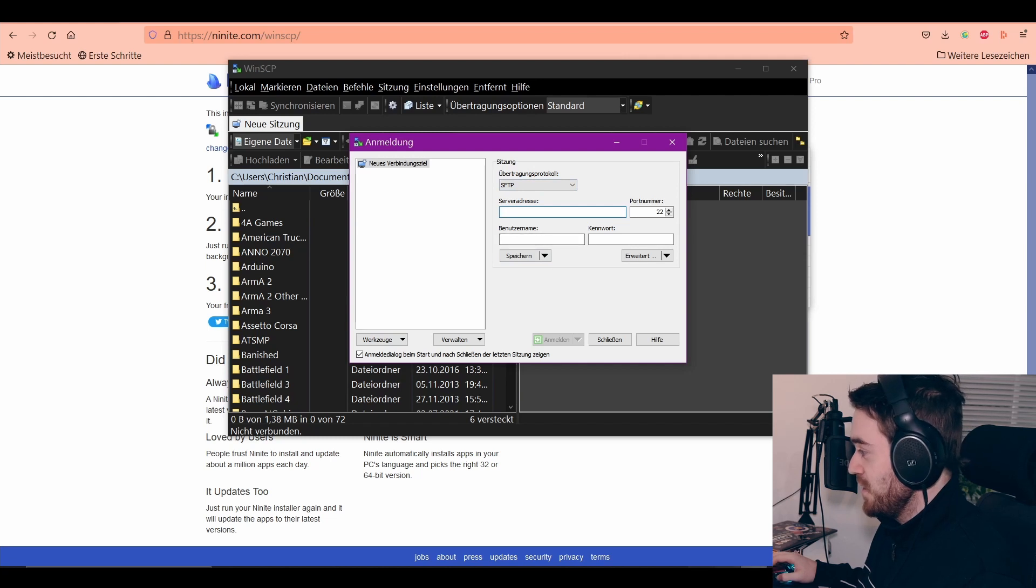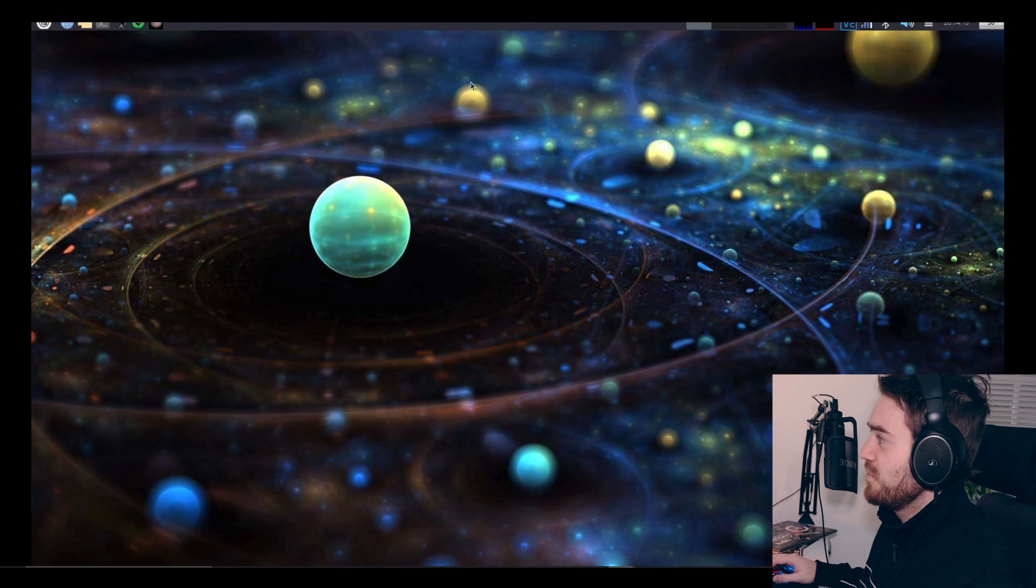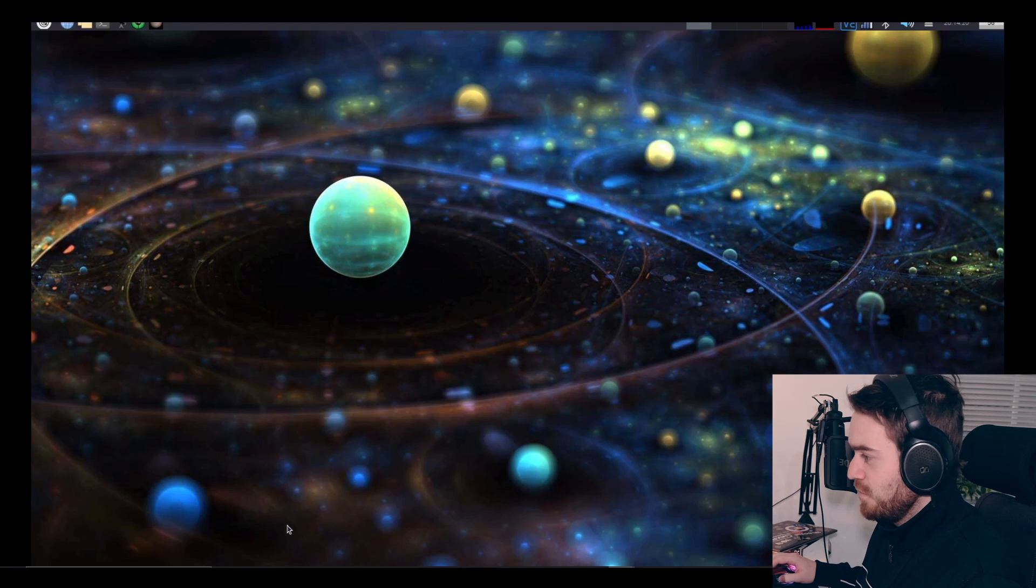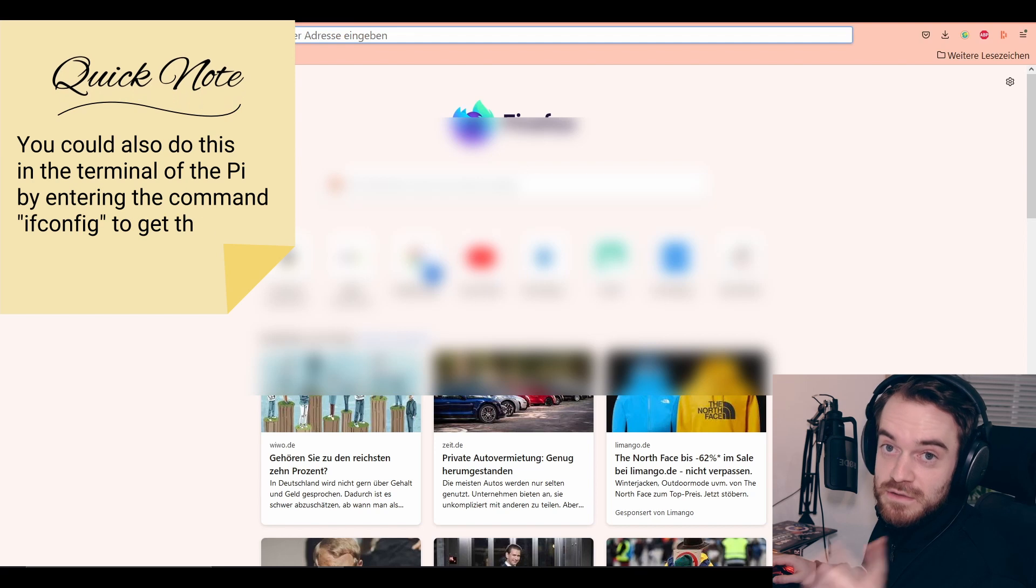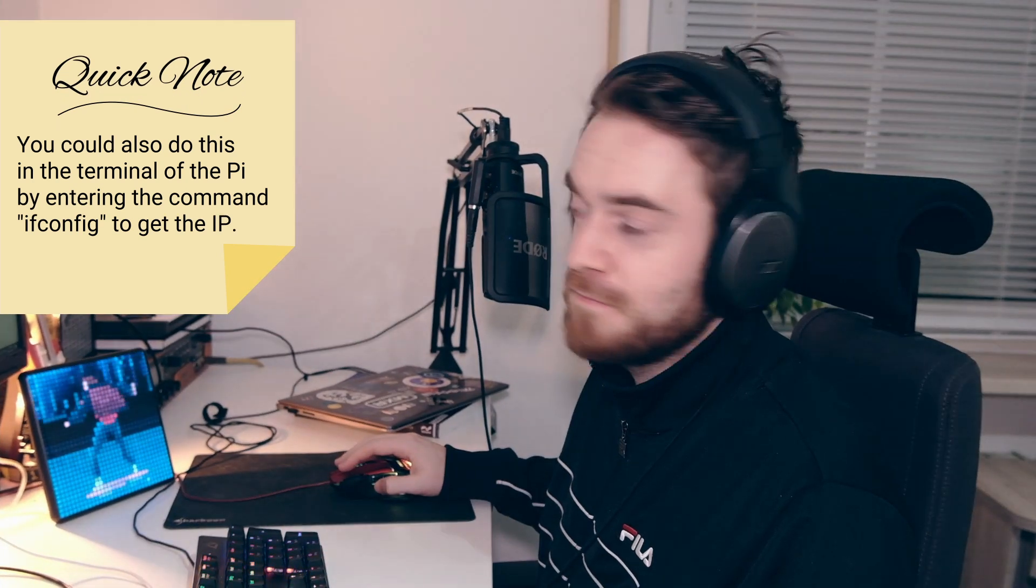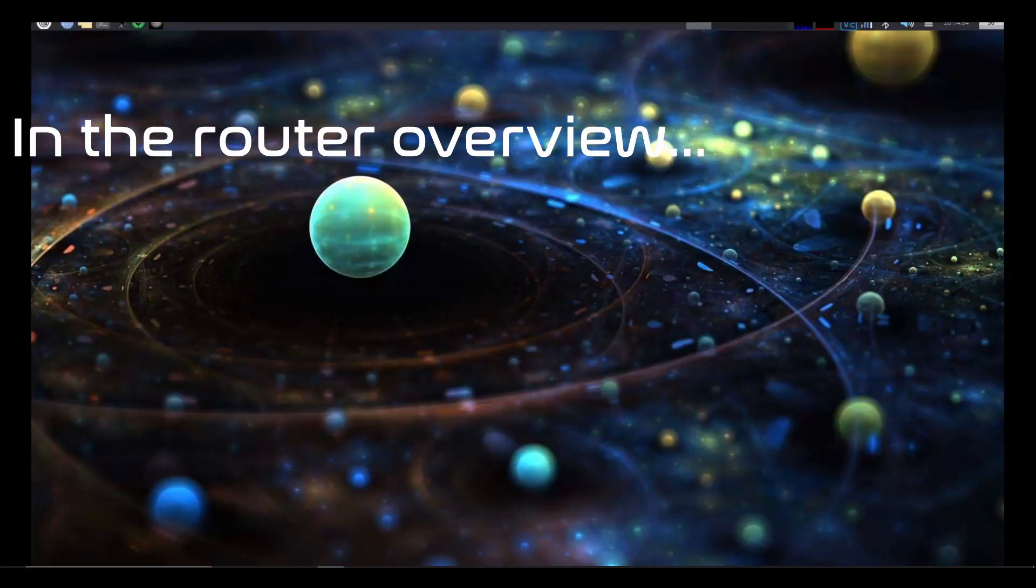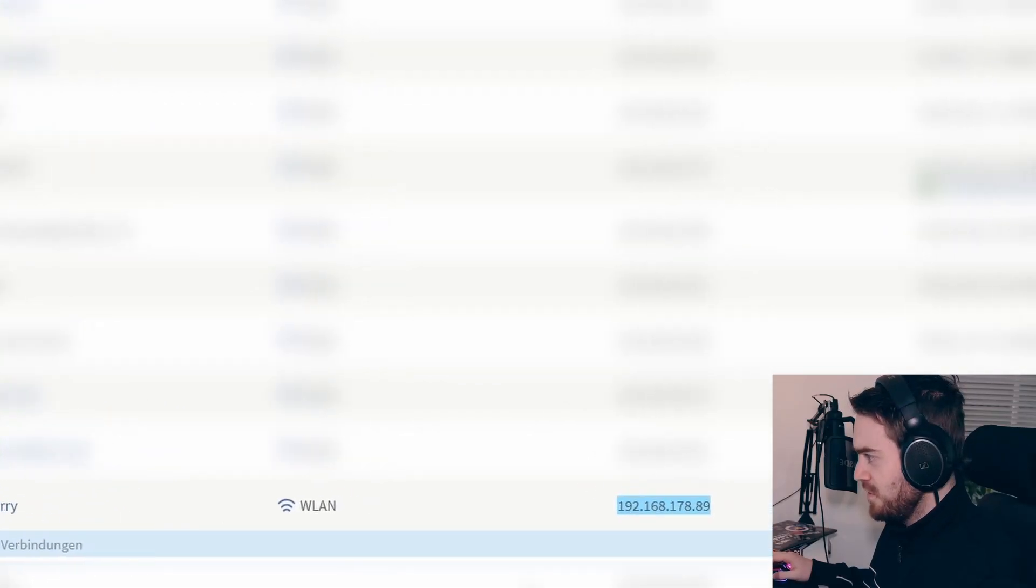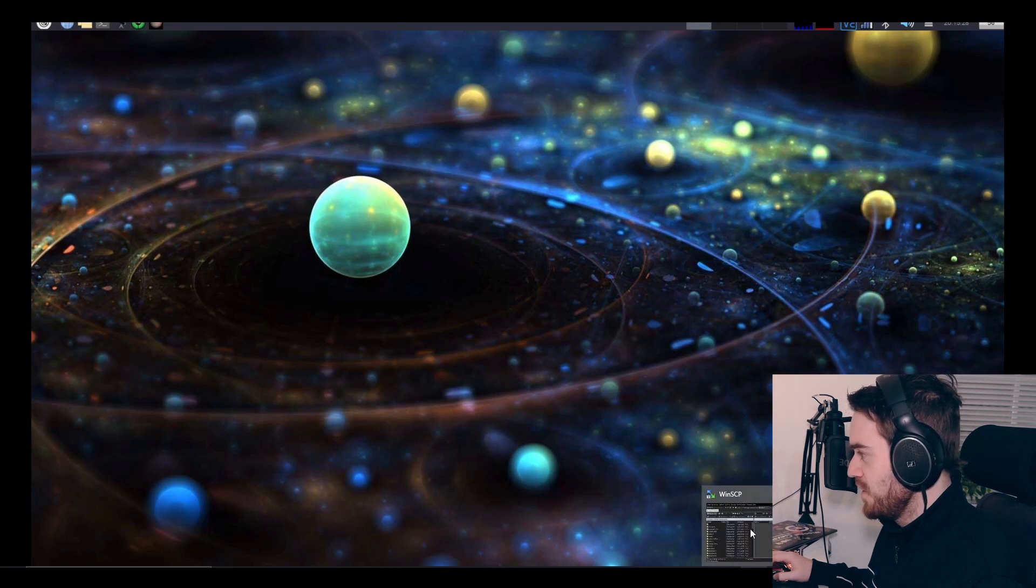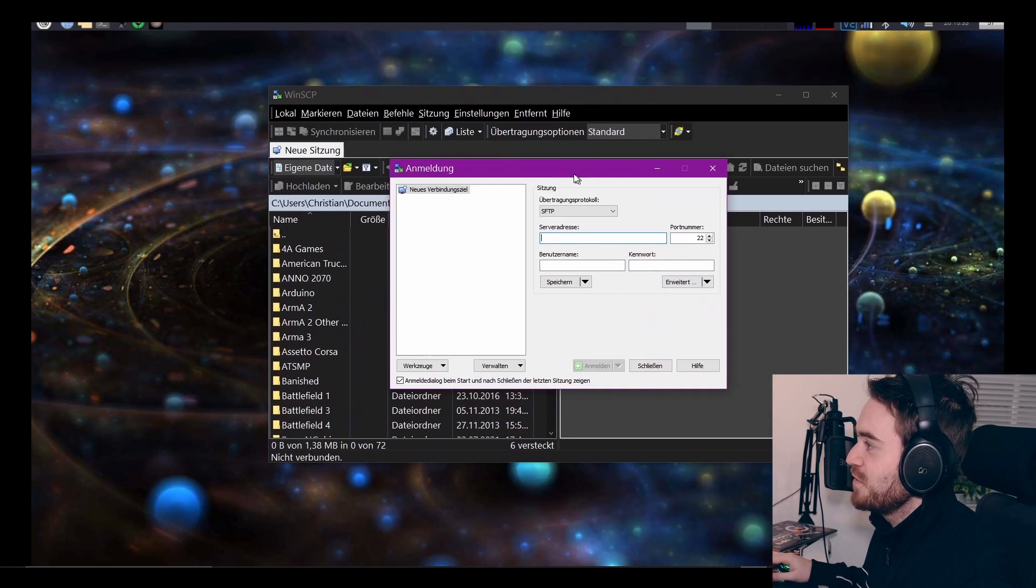Now we need somewhere to connect. You can see here in my VNC client I got my Raspberry Pi opened up already. We need to find out what IP address we have, so I will do that real quick by entering my router.